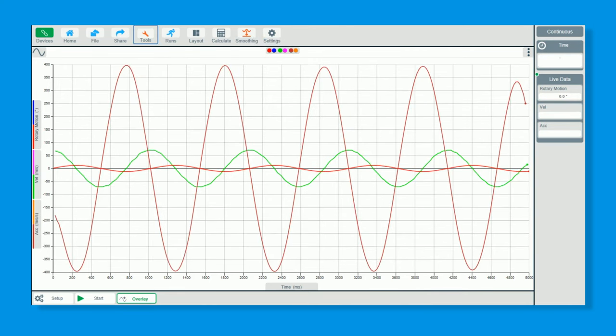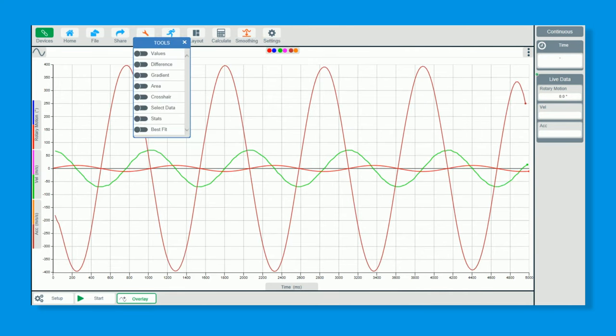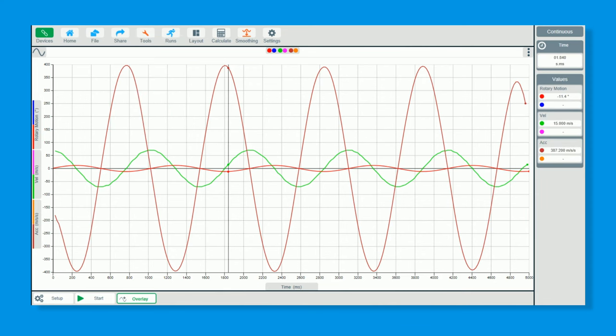We can now go to tools, go to values, and we can show we have the opposite from the existing data to the acceleration, which is exactly what it should be.